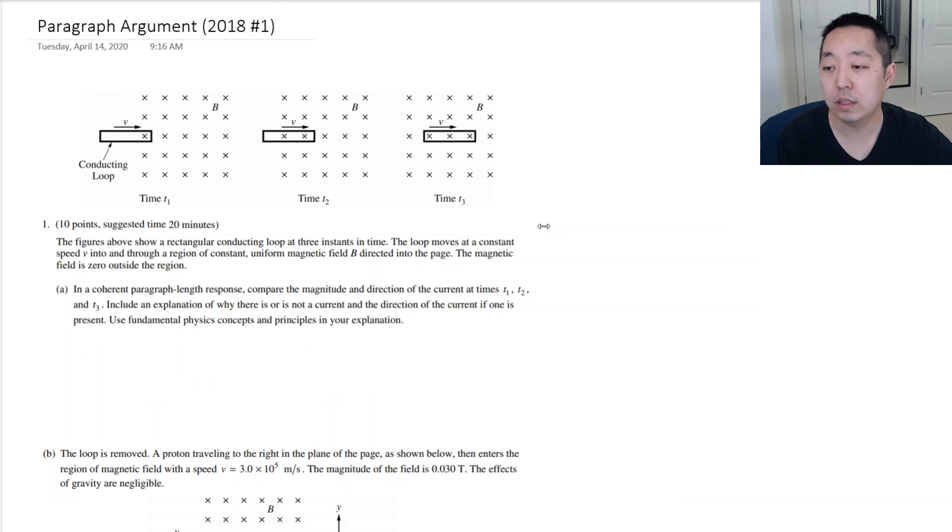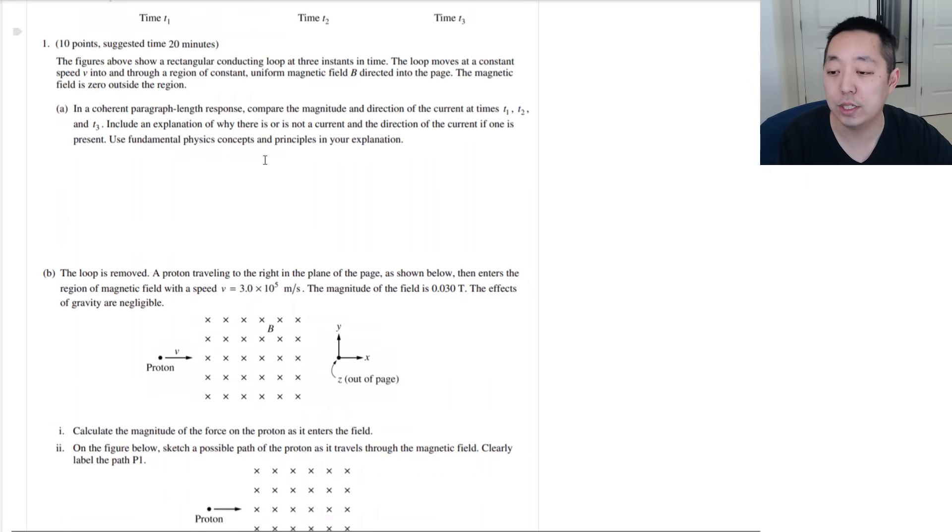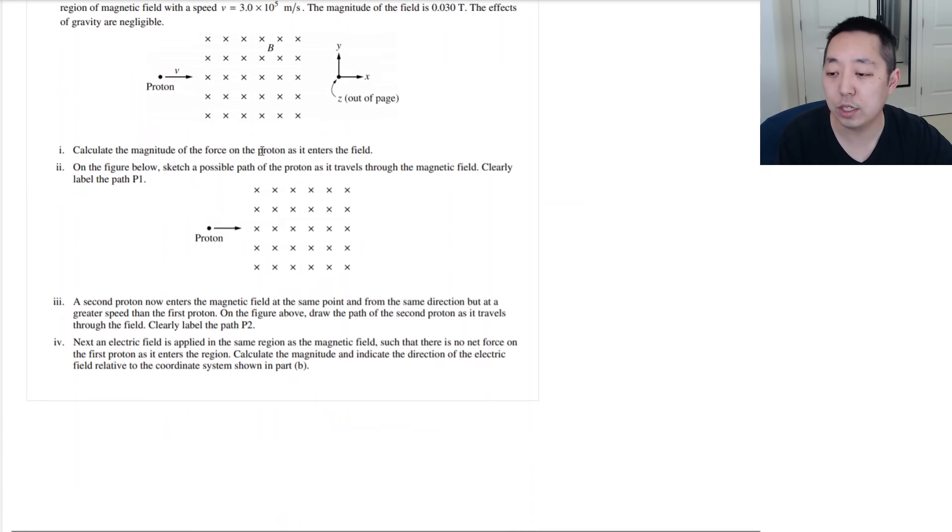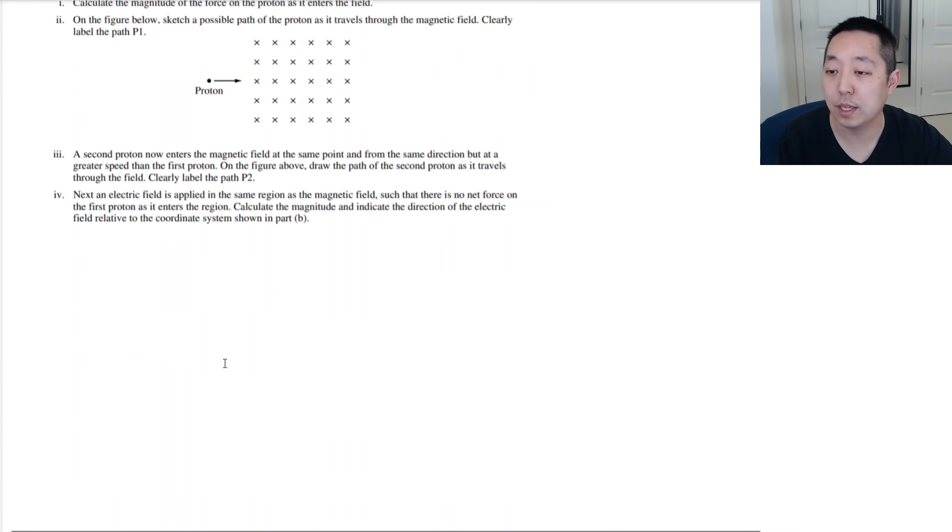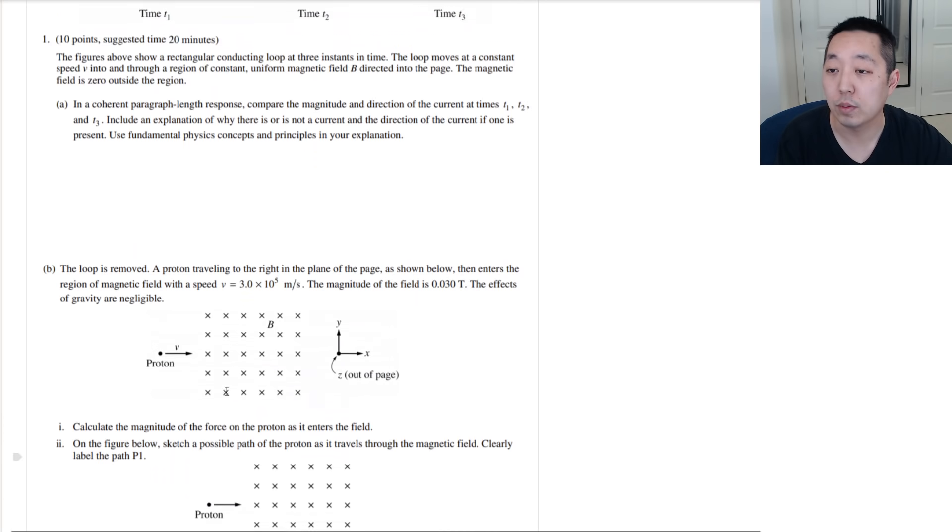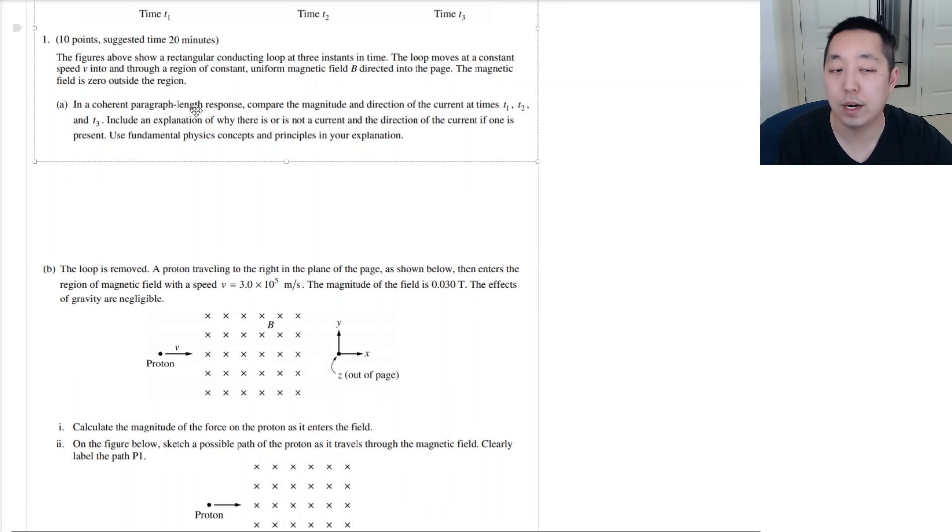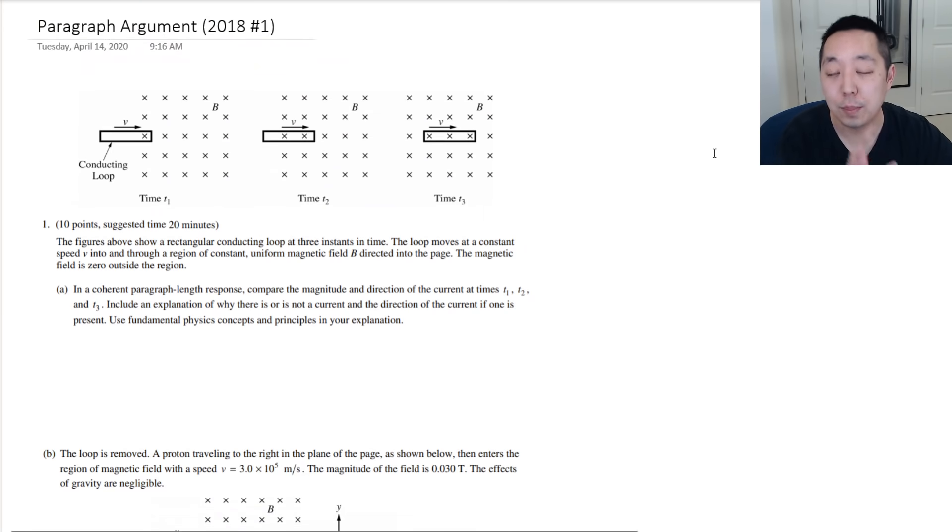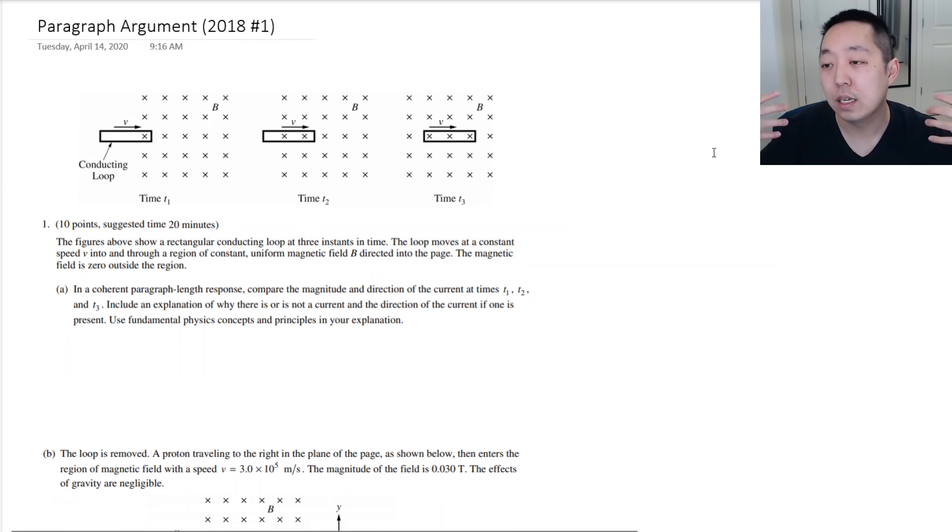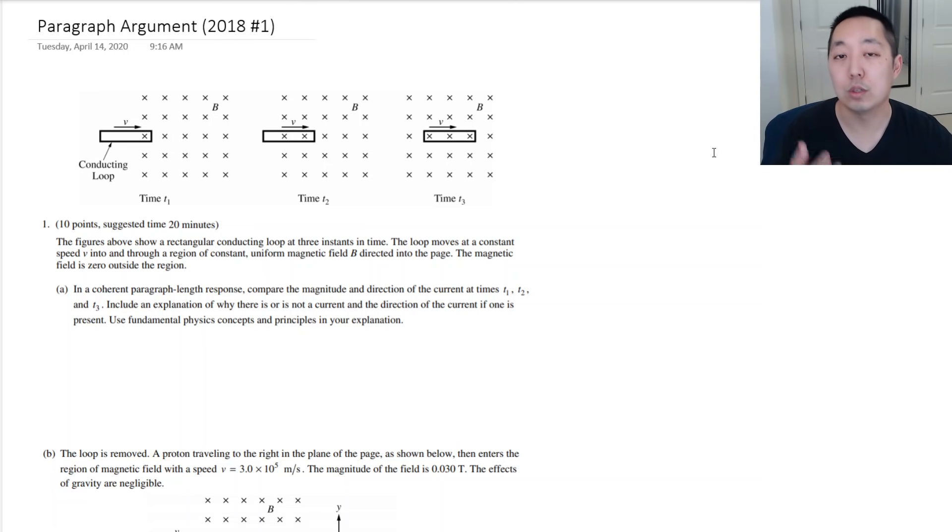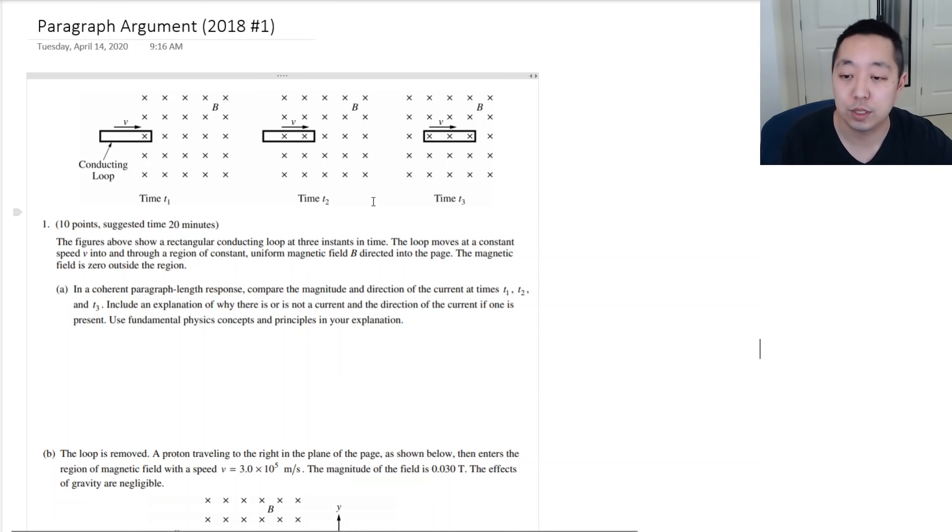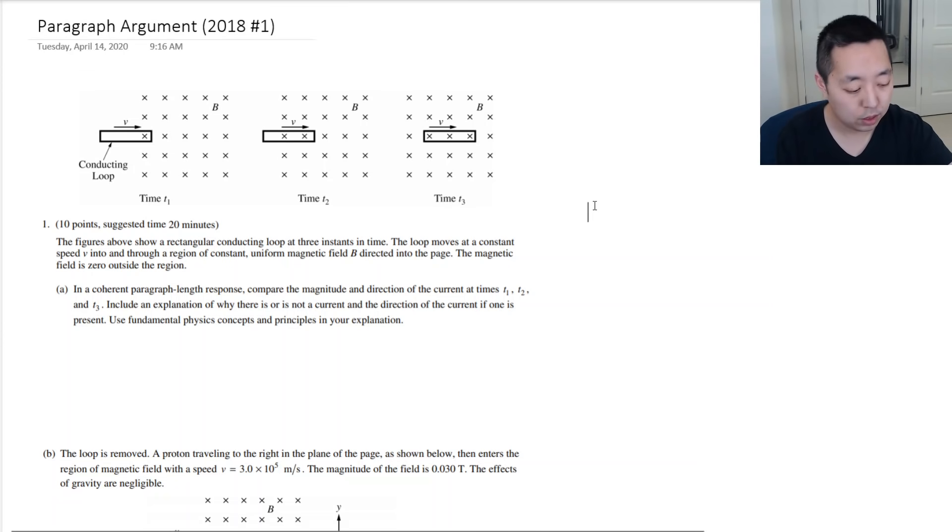2018, number one, is a similar paragraph argument question. Again, what you're looking for is something that says something like, let me see if I can find the wording here. In a coherent paragraph length response. See that, this section right here? In a coherent paragraph length response. Blah, blah, blah. That is the crux of a paragraph argument. You have to write about a paragraph of explaining using physics concepts about what's happening in a situation. So, that's what they mean by the paragraph argument. So, 2018, number one, first question.